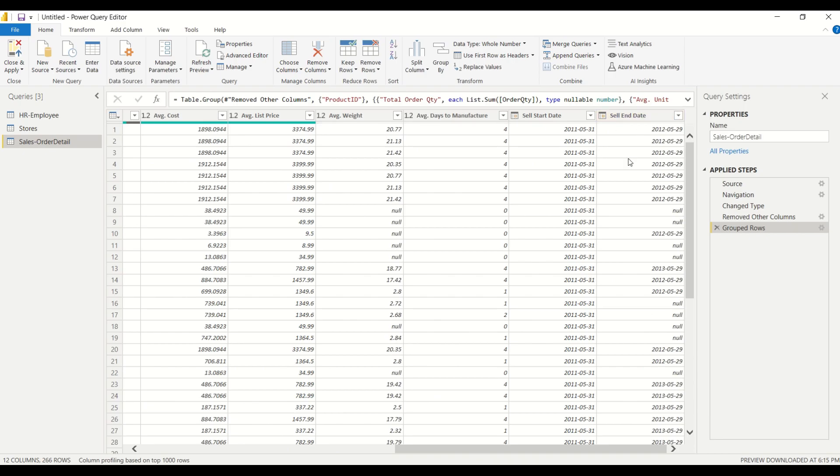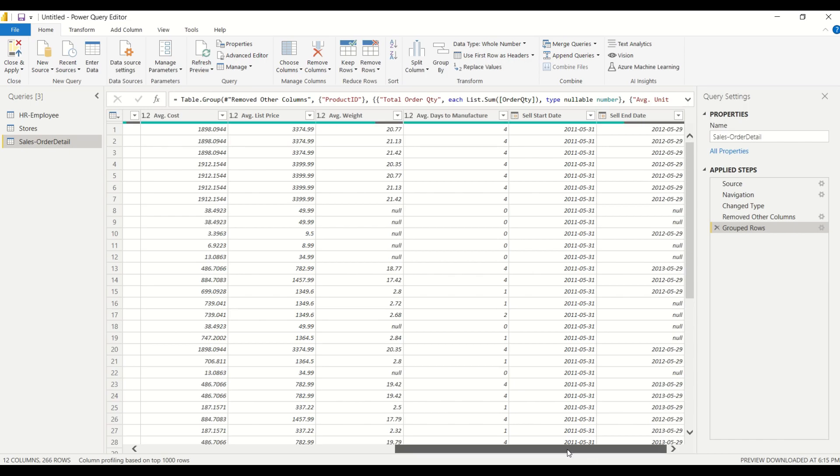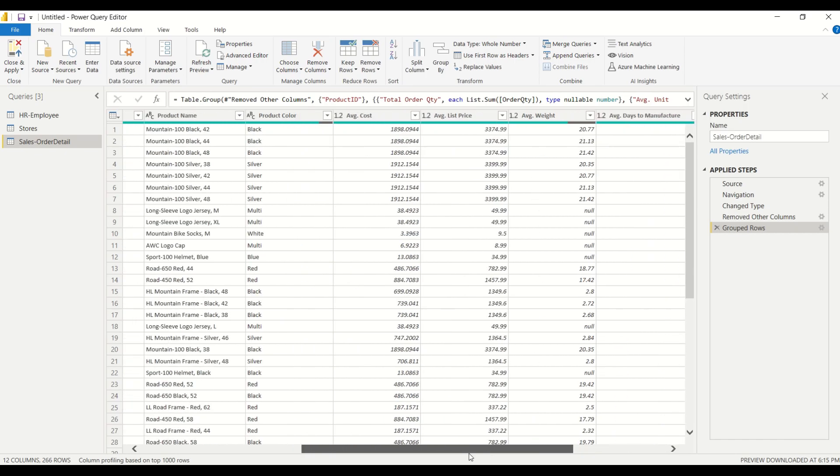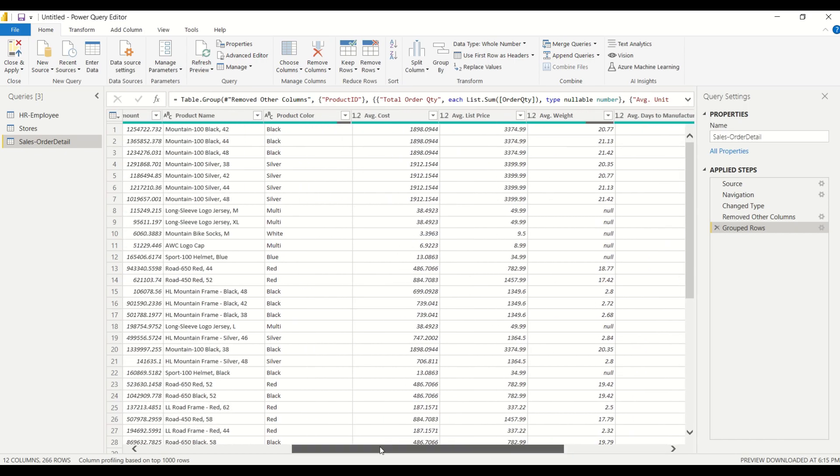So notice that some columns were dropped so any columns that we didn't create an aggregation for is not going to be in this new query. So that's just one thing to note from this but we essentially took this query and we reduced it from the original.